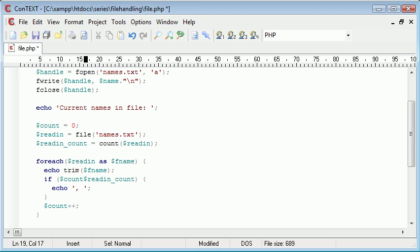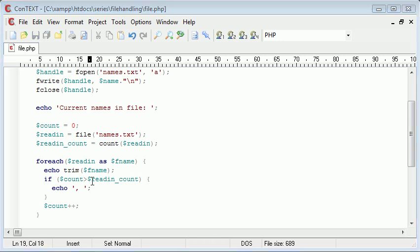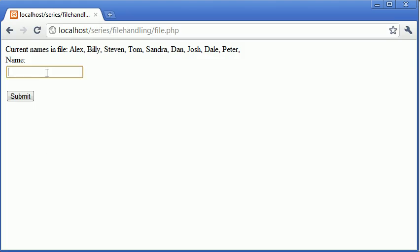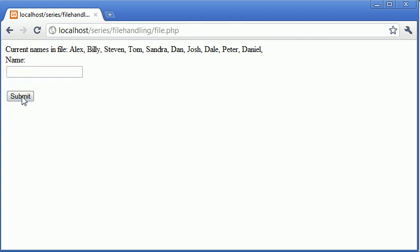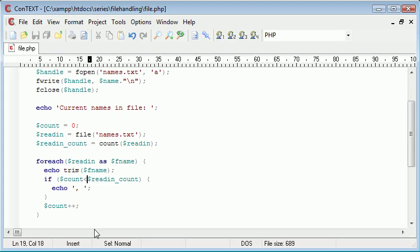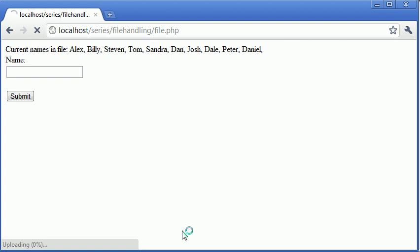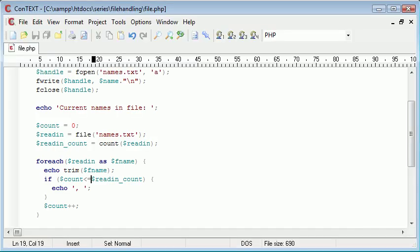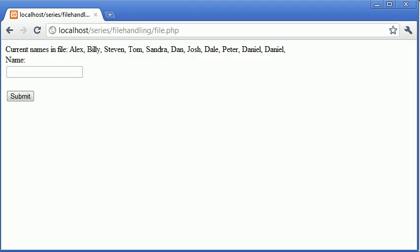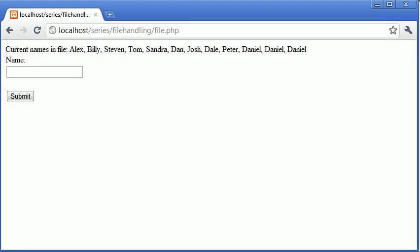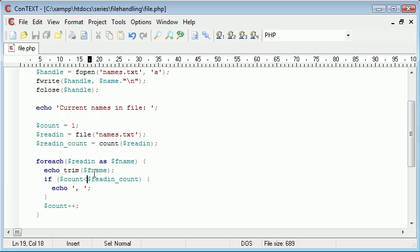Or greater than, yeah it'll be smaller than. So if count is smaller than readin_count. Let's add another name to the list, just do Daniel this time and click submit. Oh dear. Okay. Count is one. Let's change that to one, perhaps. I think that might be the problem. We'll just keep adding Daniel. There we go.